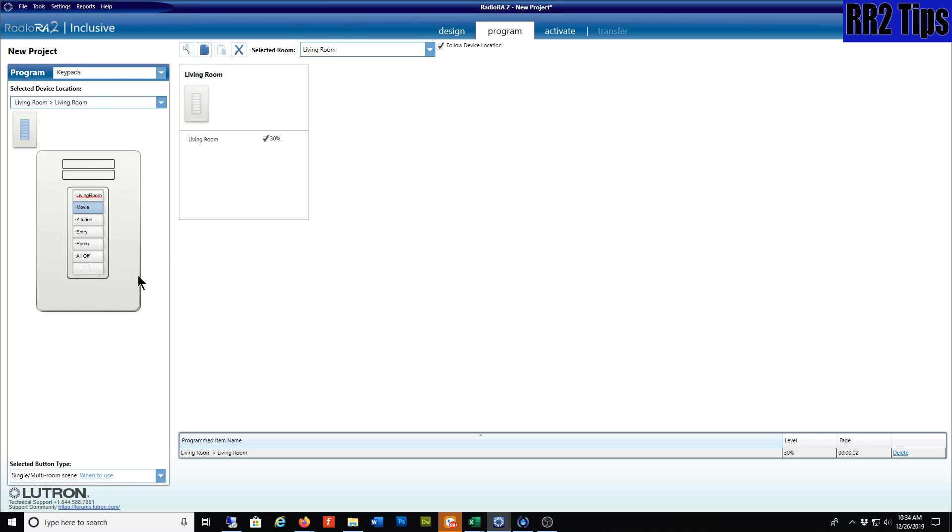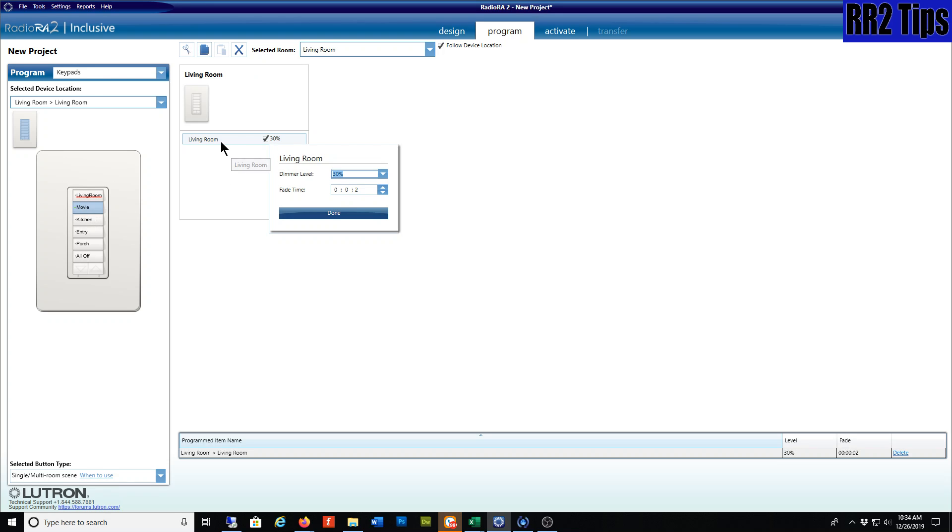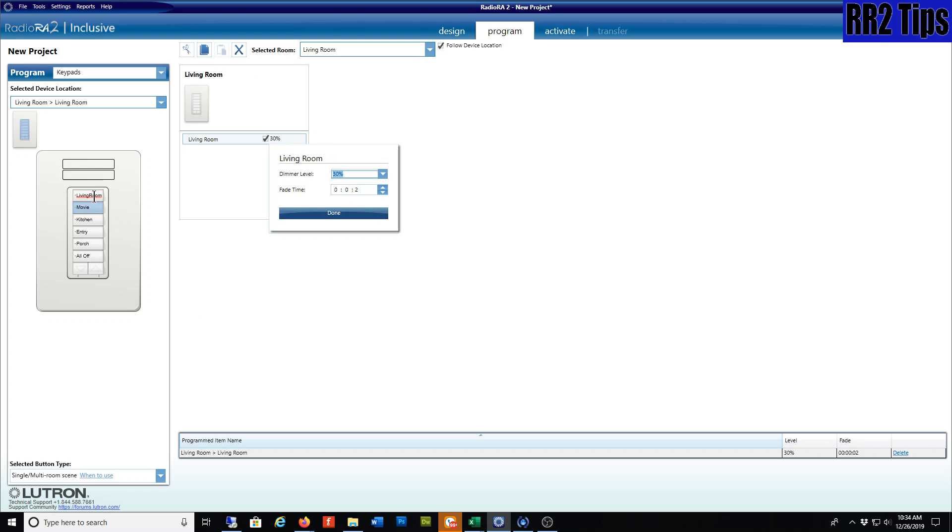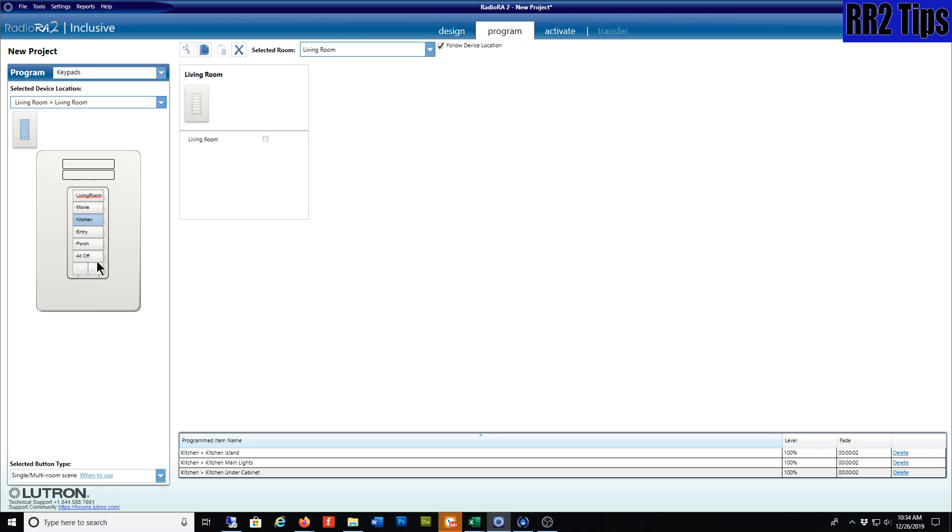Here we have the keypad we're working on right now. This one is set up to bring on this particular movie button, with the living room lights to 30%. A summary of everything this button is programmed to is down here, and we only have one device on each button, so there's not much to see.